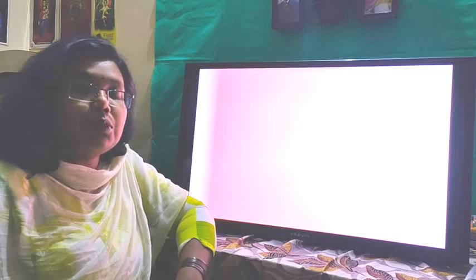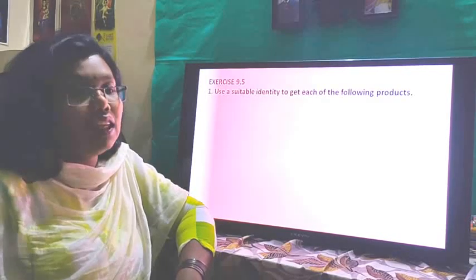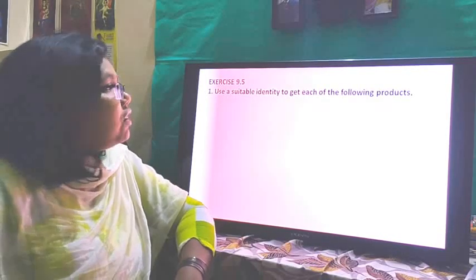Hello children, in this video we are going to continue with our chapter Algebraic Expressions with Exercise 9.5.